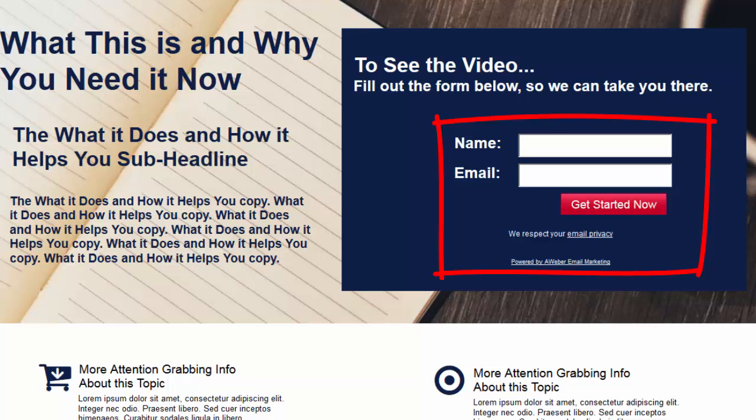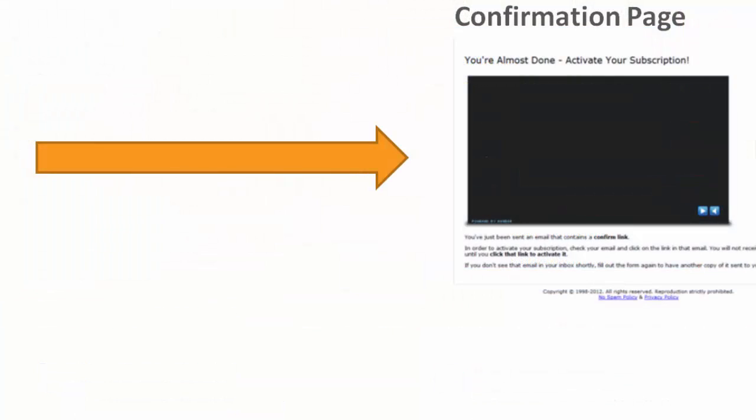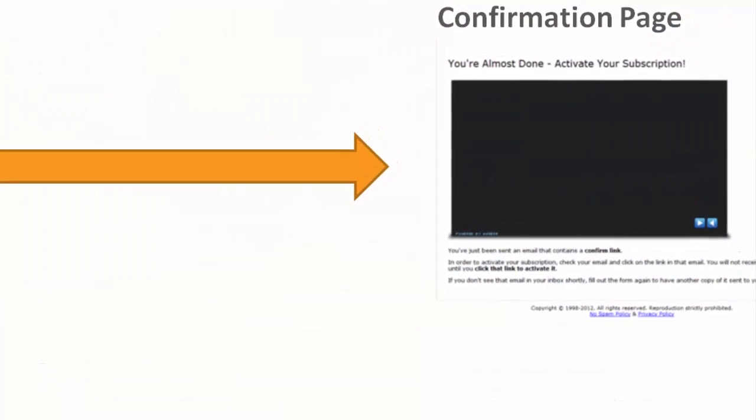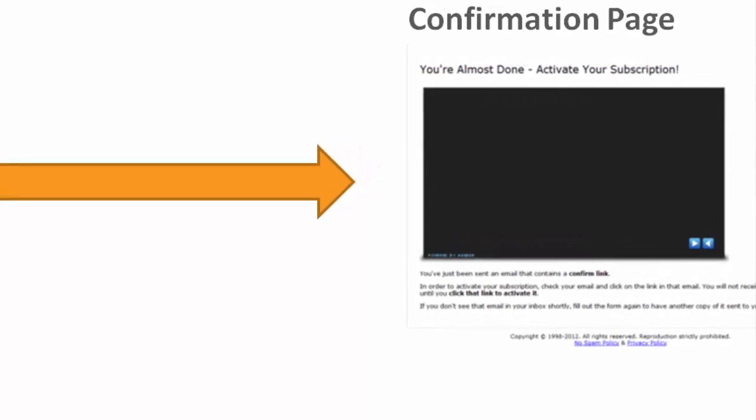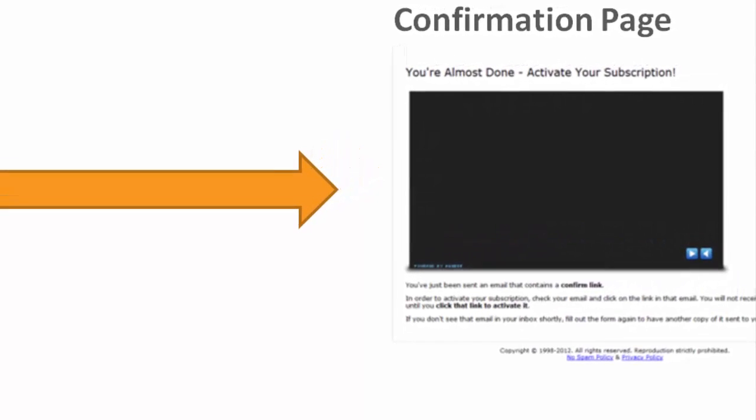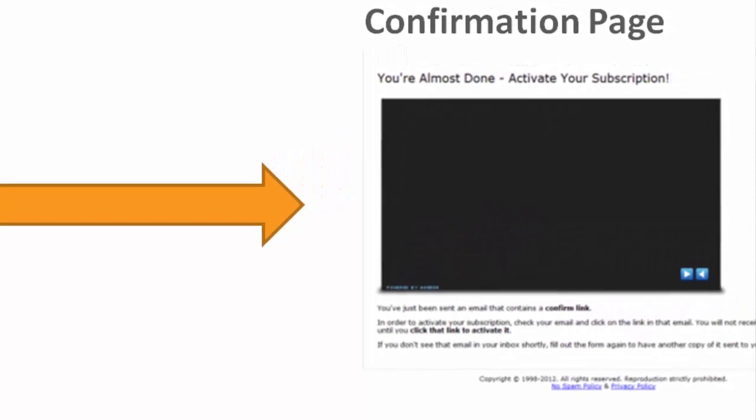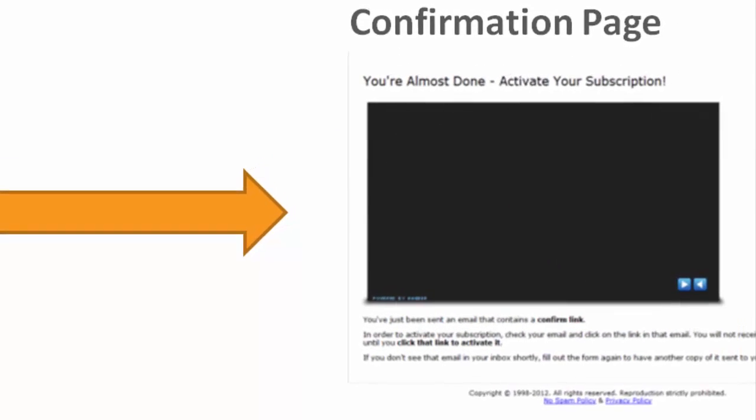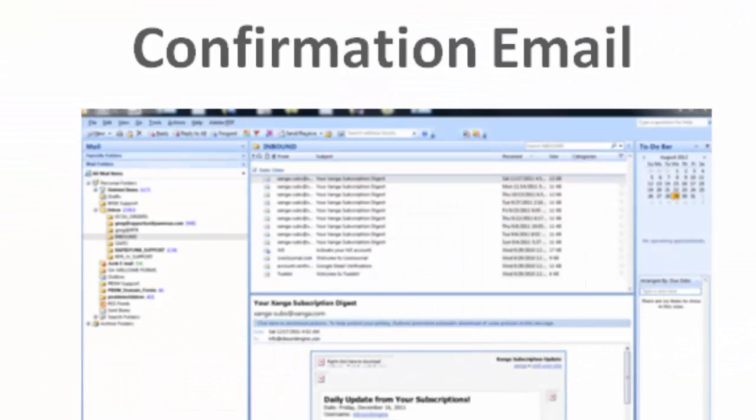So when someone fills out that form, in my case Aweber provides this page. This page provides them with information to go check their email to go to their inbox so that they can get the email and click the link. So they go from here to a confirmation email. So when they open up their email there'll be a link in there that says thanks for subscribing, click here to continue, or click here to get what you were promised.